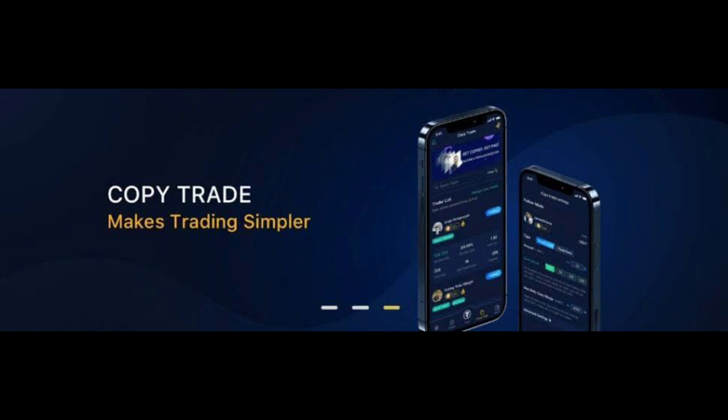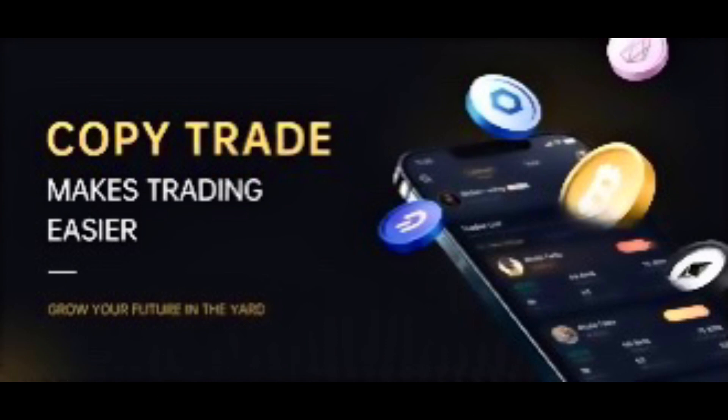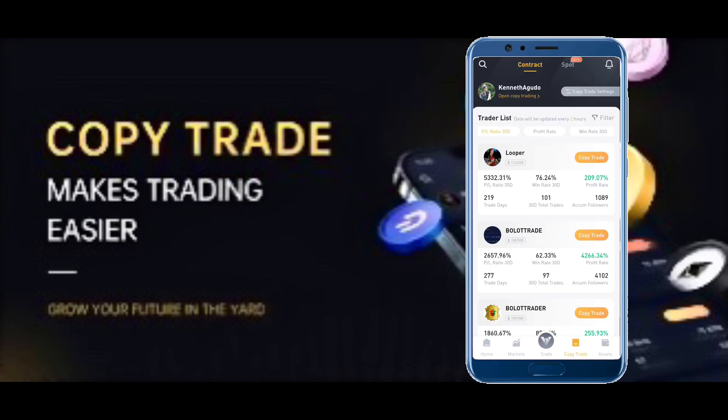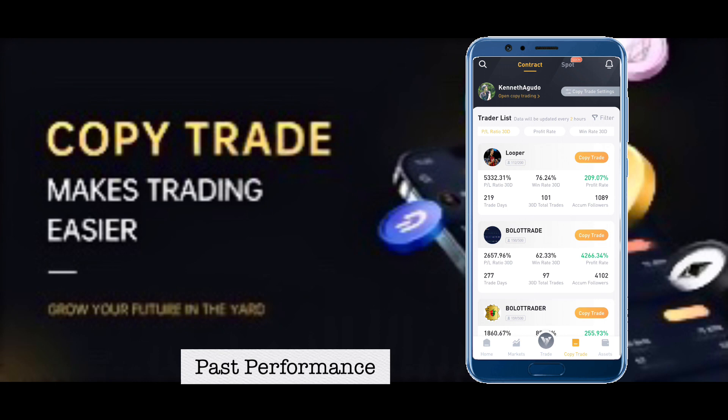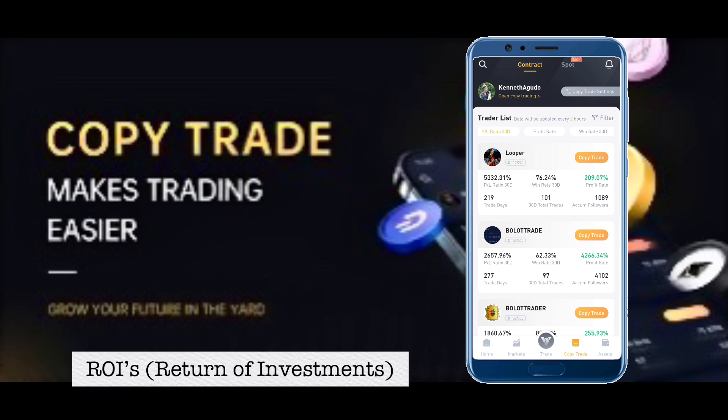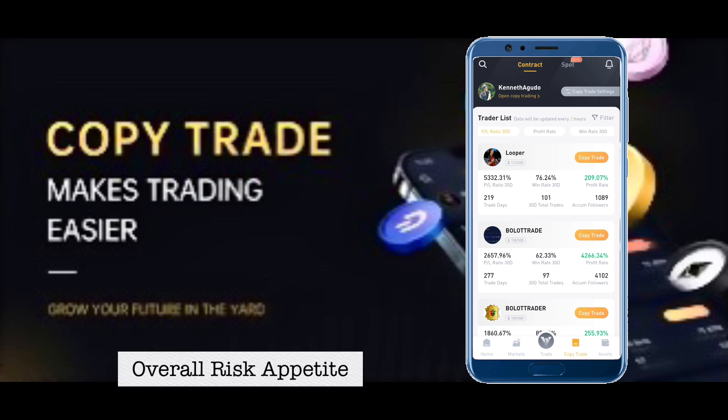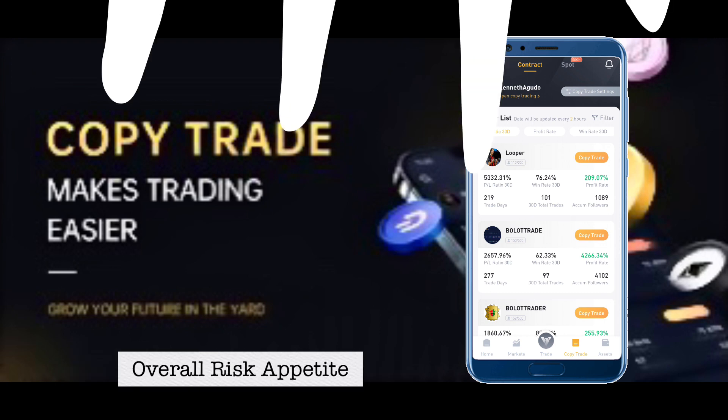Copy trading is one of the best features of BitChord Exchange. It allows you to scroll through the top performing traders on the exchange and select one with the strategy you want to duplicate. With BitChord copy trading, you can see a lot of details on these traders, including their past performance, ROIs or return of investments, and overall risk appetite.